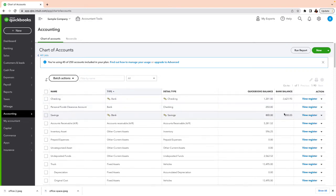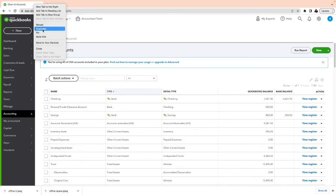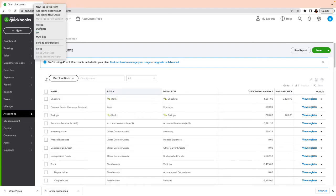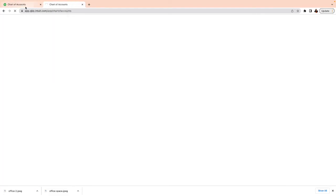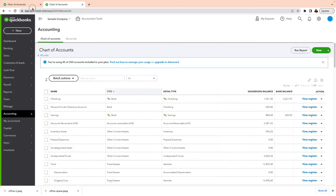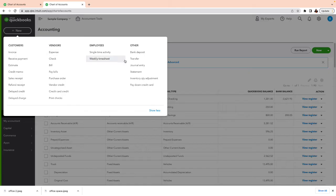The next step is to move that $350 out of the Personal Clearance account and into somewhere else — like an equity account such as Owner's Investment. I like to duplicate my page: right-click the tab and click Duplicate so you can have two screens at the same time. That works great when you're in QuickBooks Online. Here I can see the amount and here I can do a journal entry.